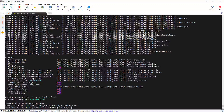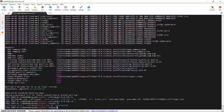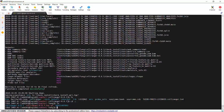CellRanger successfully completed the test run. So for today's demonstration, I showed you how to download the CellRanger software and install it on a high-performance computer, and we also did a test run. You can see the software is functional in my account.